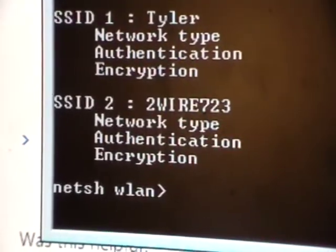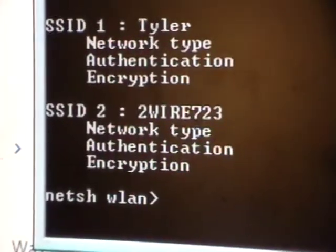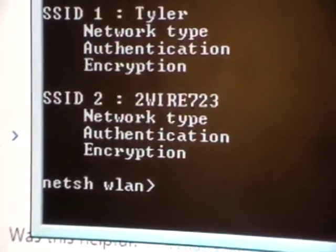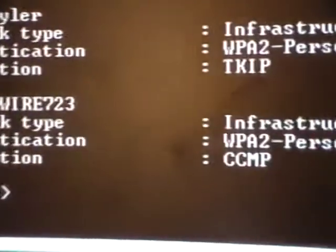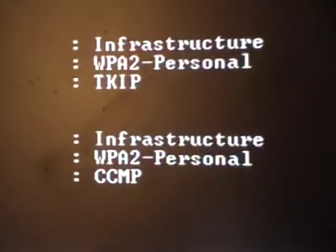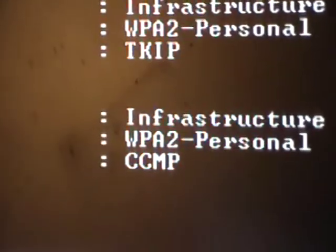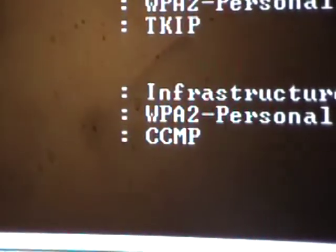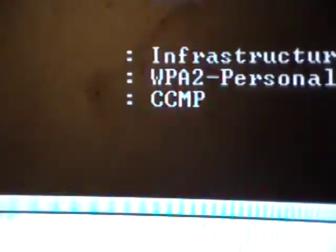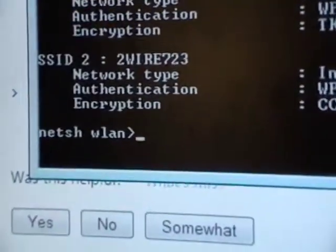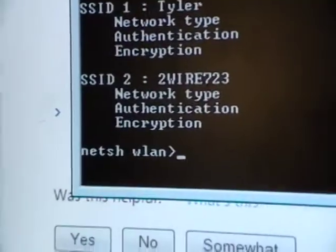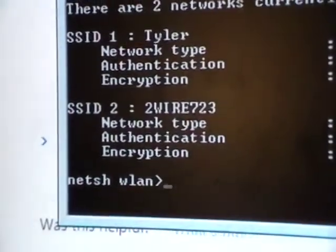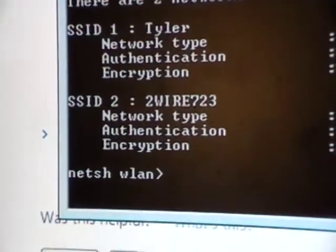The other network — whatever 273 is — shows authentication and encryption. It says personal CCMP. I don't know what CCMP is, but one thing I know: it's not mine.